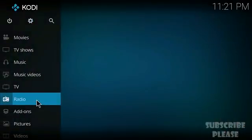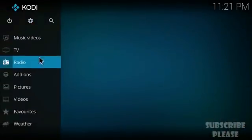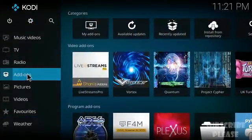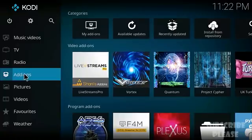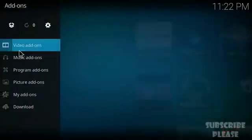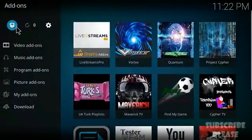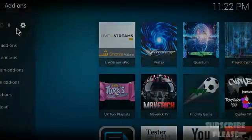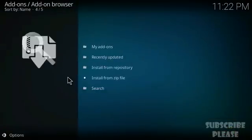From the home screen, select Add-ons and then click on the package icon, also known as the dropbox icon.